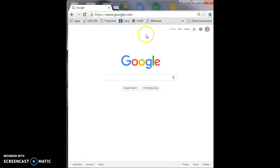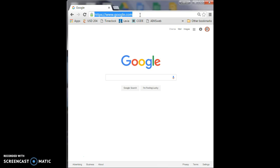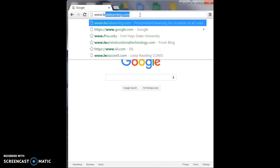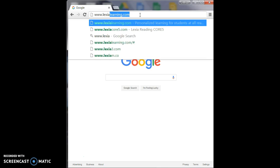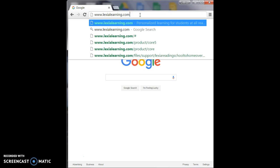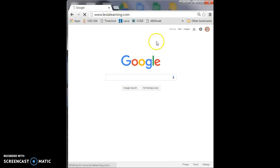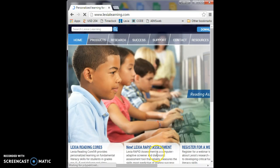First of all, you know to go to the Google icon located at the bottom of the page. Once your Google page is open, in the address bar, you're going to type www.lexialearning.com, spelled just like it is there. Then you press the enter button and it'll take you to the page.